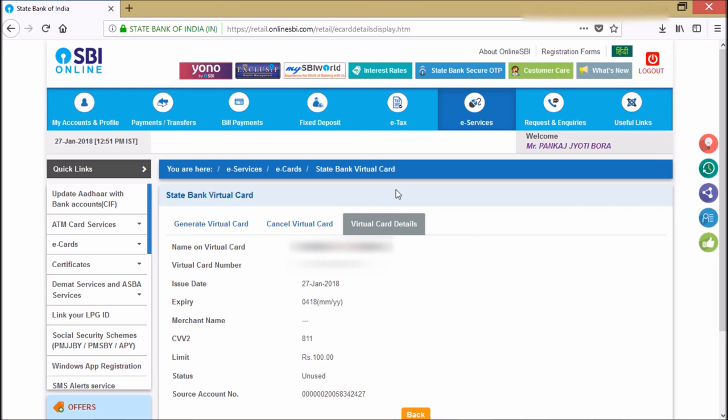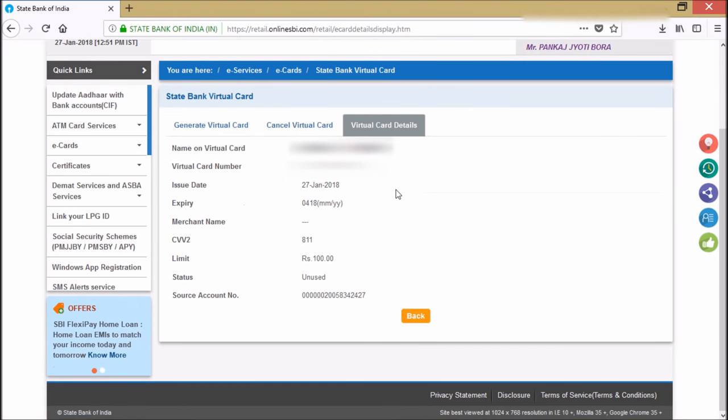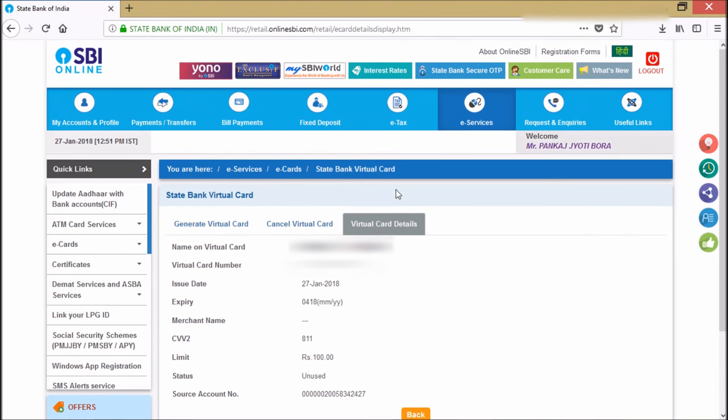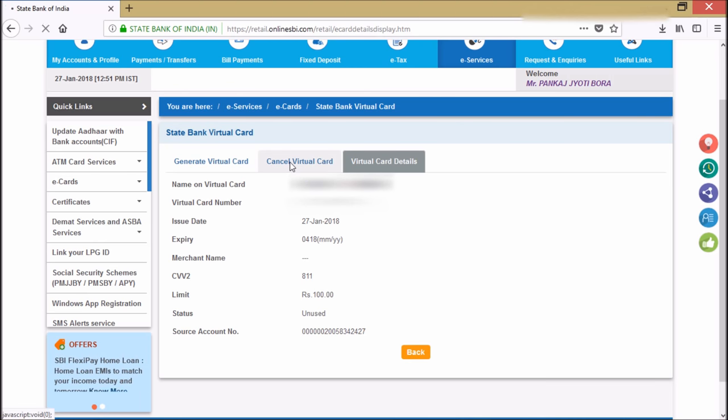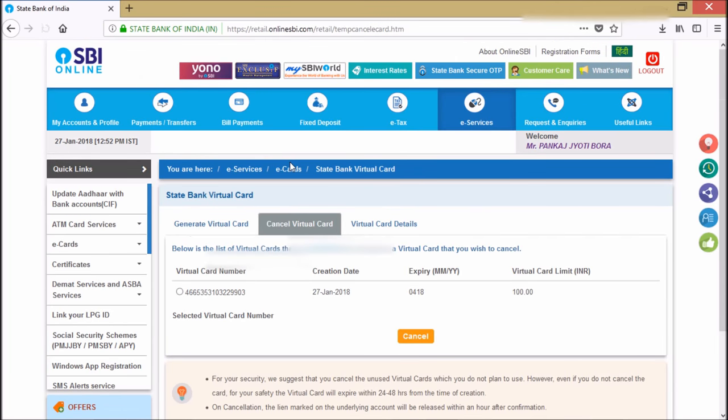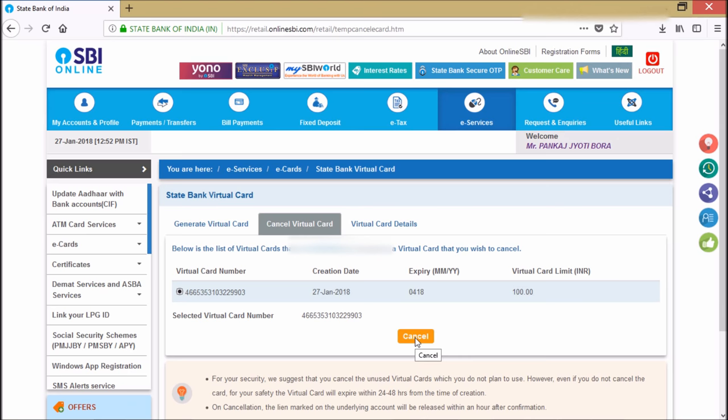And for any kind of virtual card, always you need to make sure you should use it within this expiry period. And if you don't want it, you can cancel your virtual card anytime. If you click here cancel virtual card, you can just check here and you can directly go ahead and cancel this.